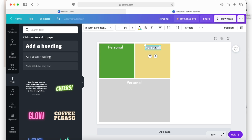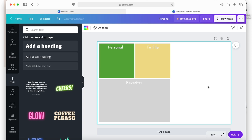So we'll name this one 'File to File,' and then name the other one 'Favorites' — or whatever you want to name it. You can name yours what I have on my actual desktop if you prefer.